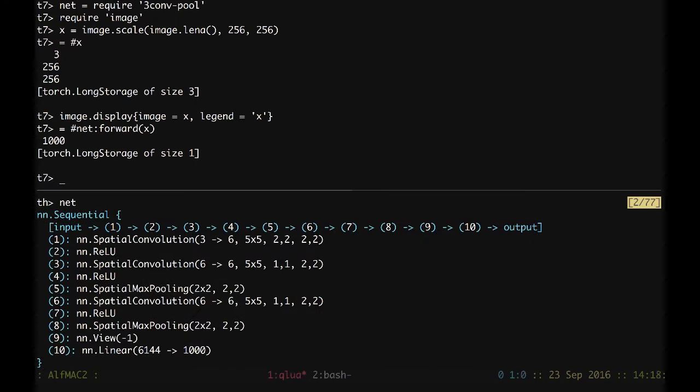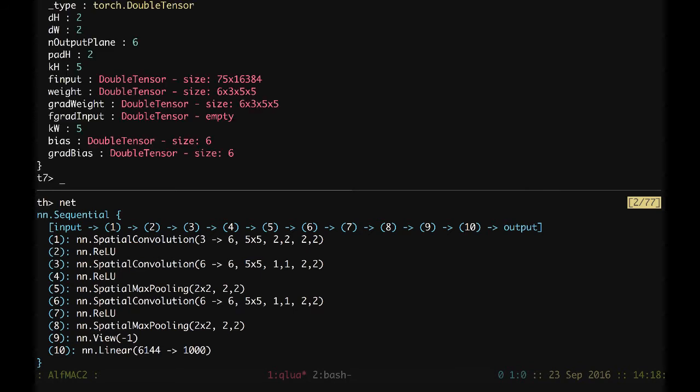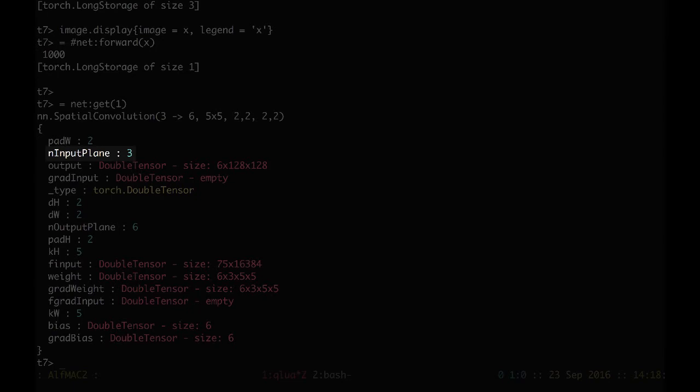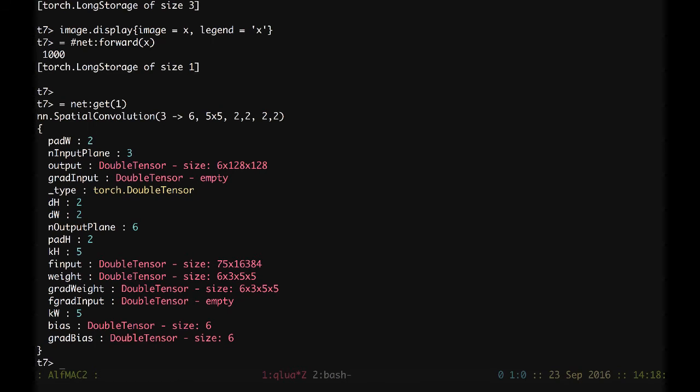We can display the first module. What we see is that we have 3 input planes because we get the RGB input. We get 6 output planes because that's where we decided to have the first convolution shooting at. Then we have a stride of 2 in height and a stride of 2 in width, as we have set.